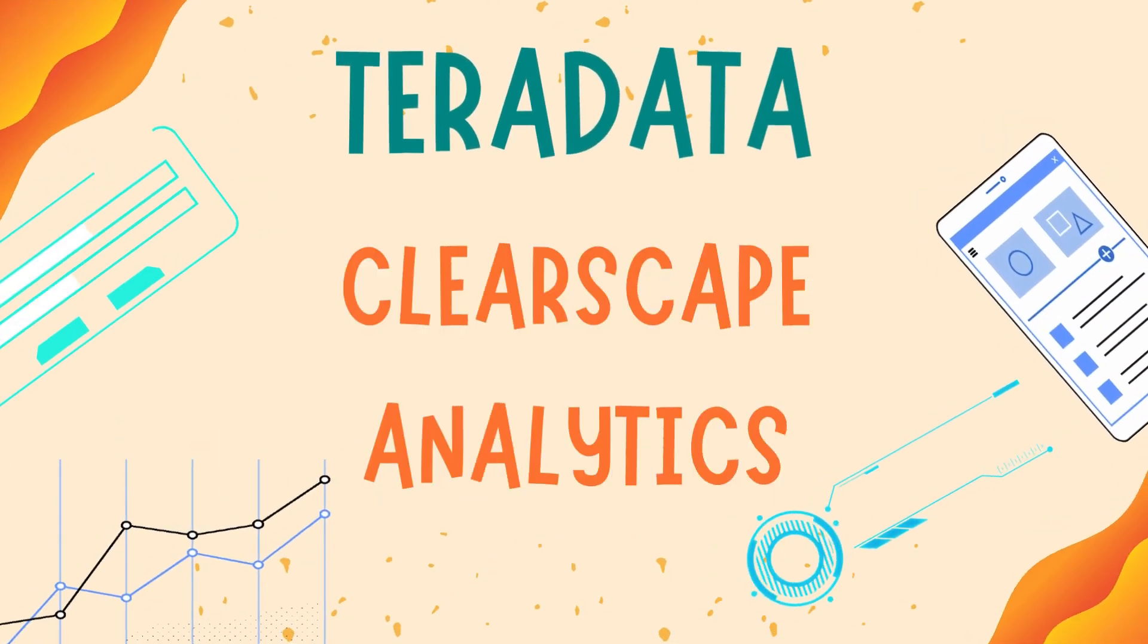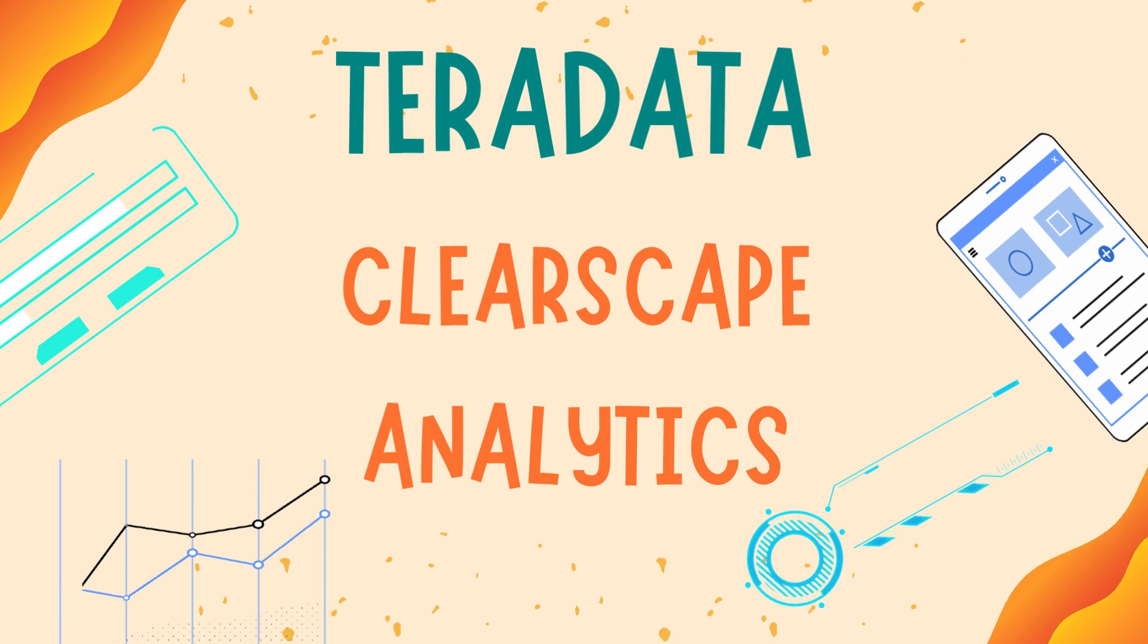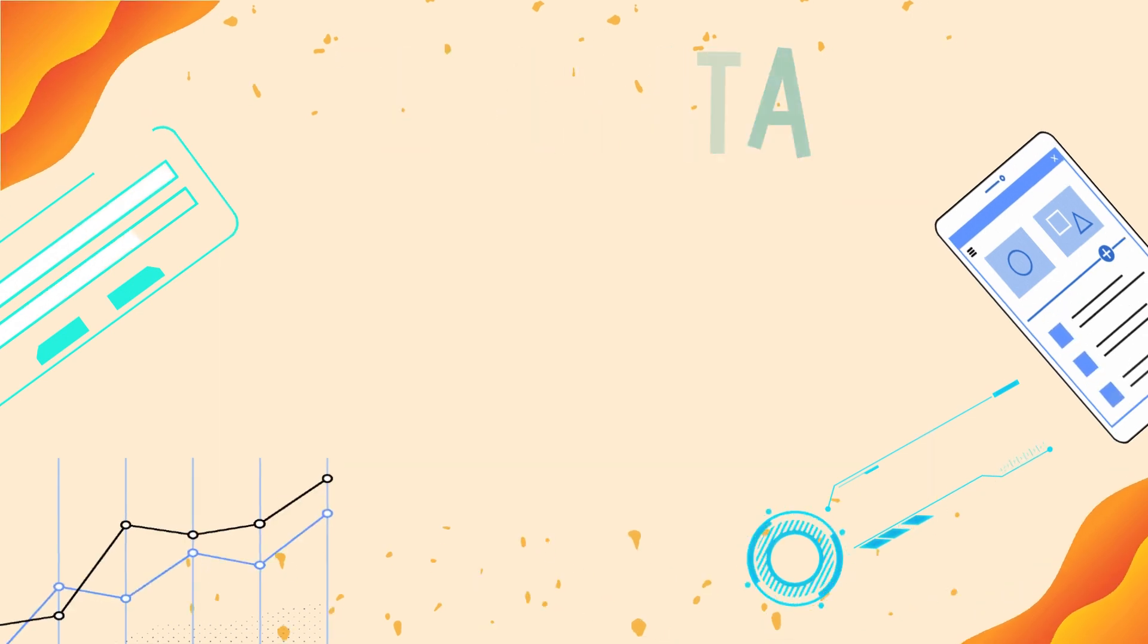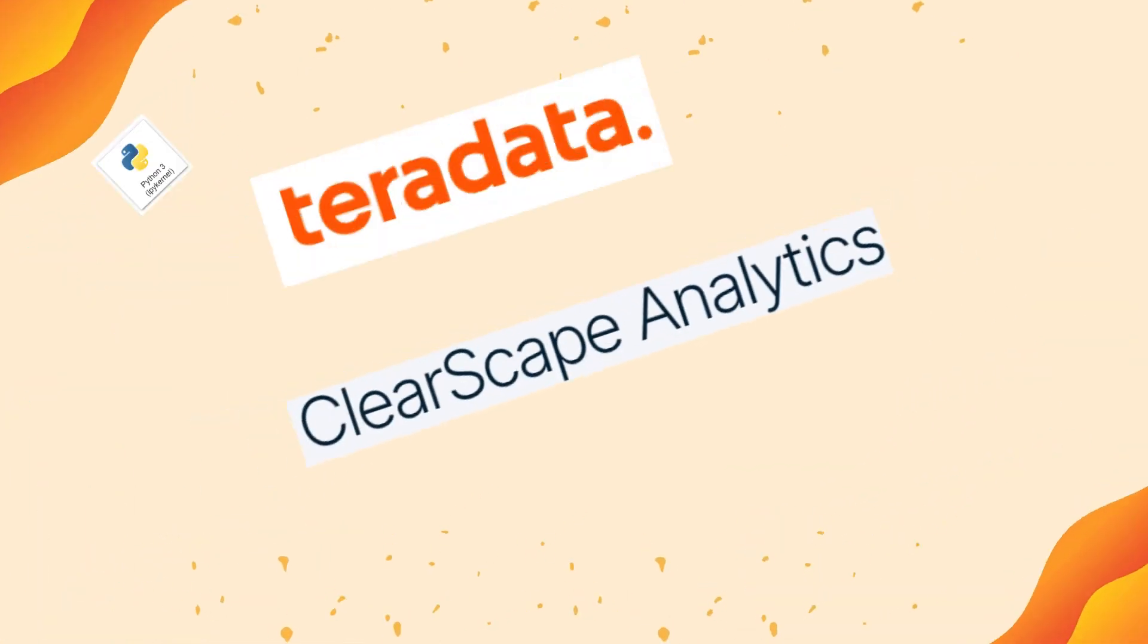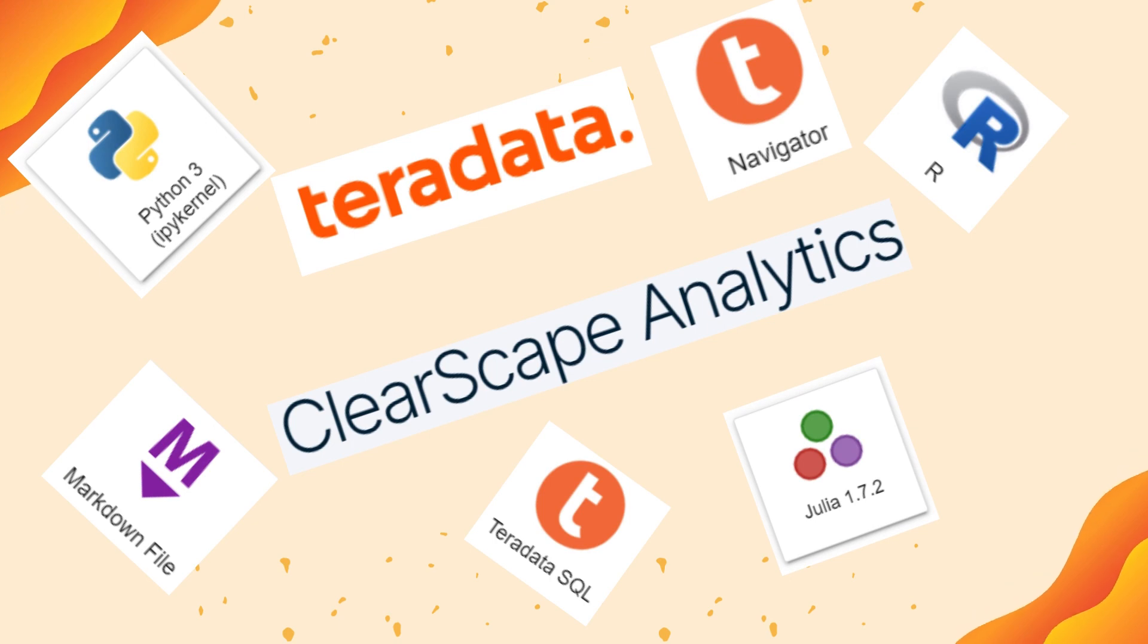Hello everyone, welcome to our channel. Today we are going to discuss Teradata ClearScape Analytics. What is it? What are its benefits? Let's explore.